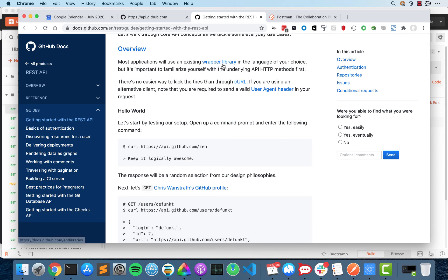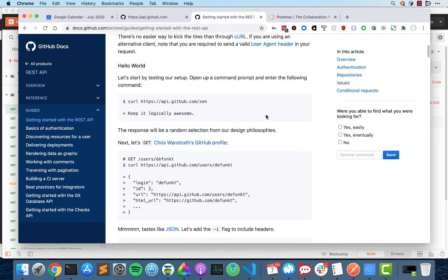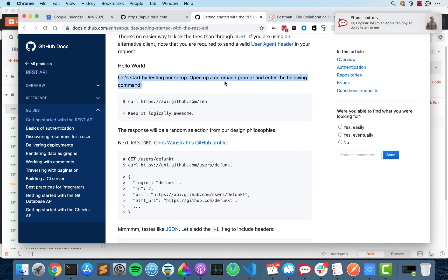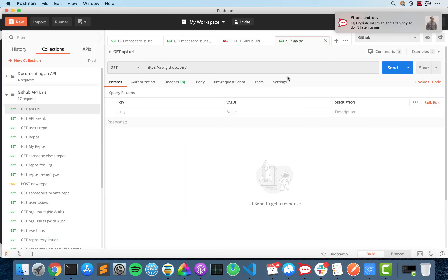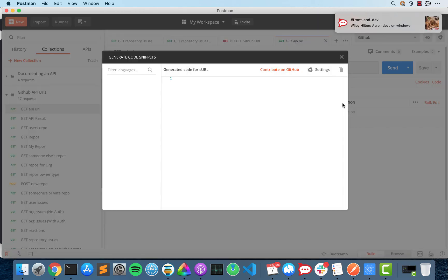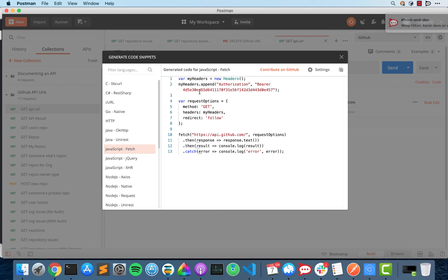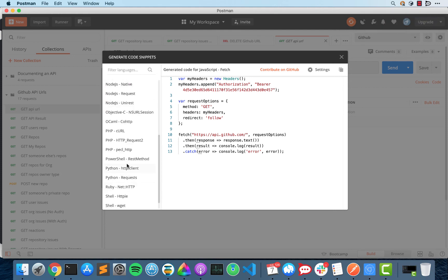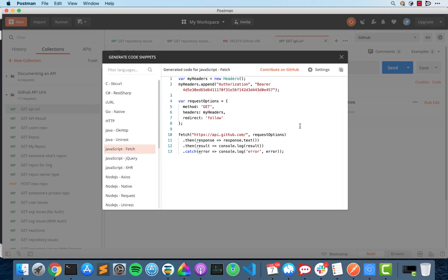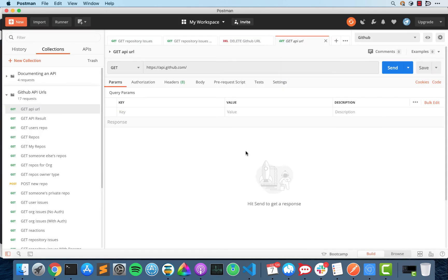And Postman is what's considered a wrapper library. It basically uses JavaScript's fetch under the hood. And if you have any commands, you should be able to click this code button and then it'll show you how in JavaScript or any other programming language that it supports, how to create that command.